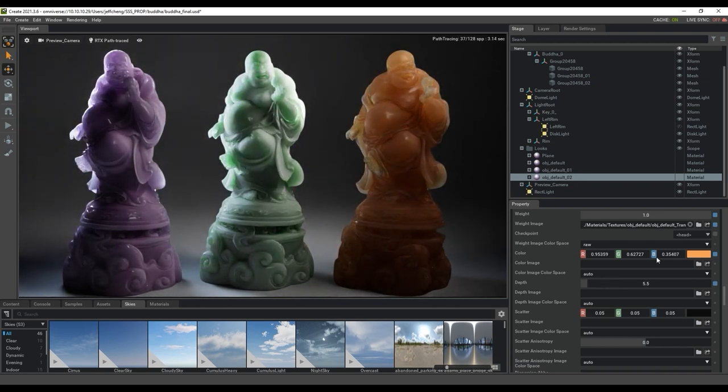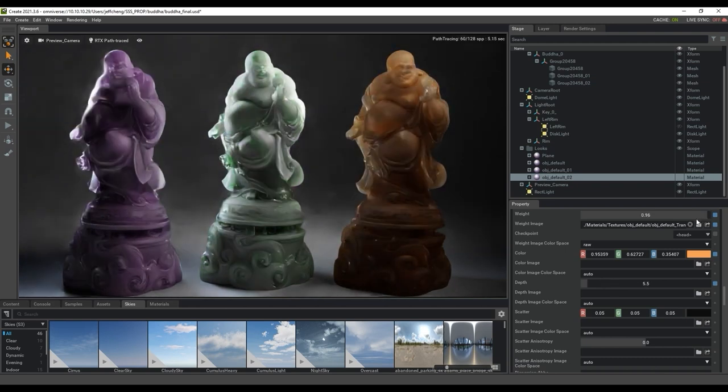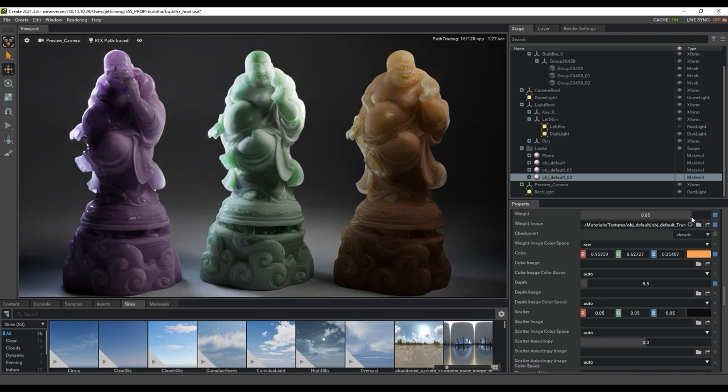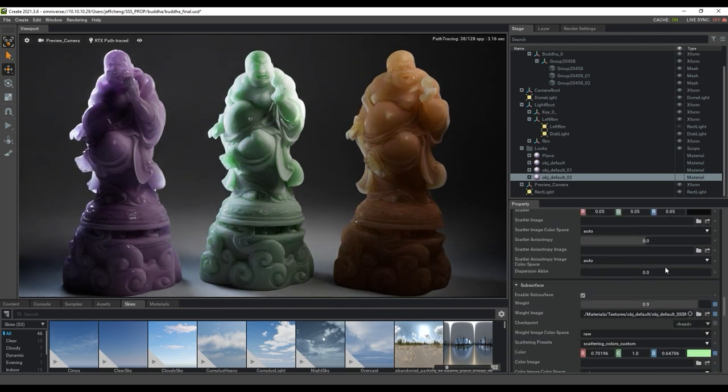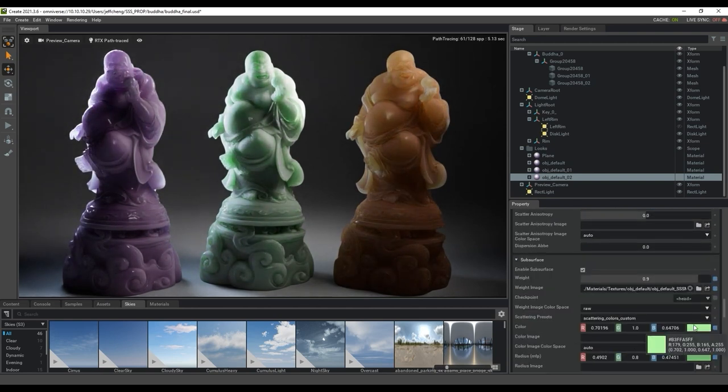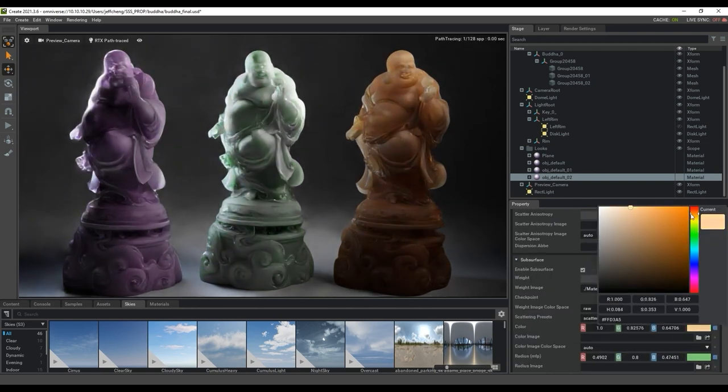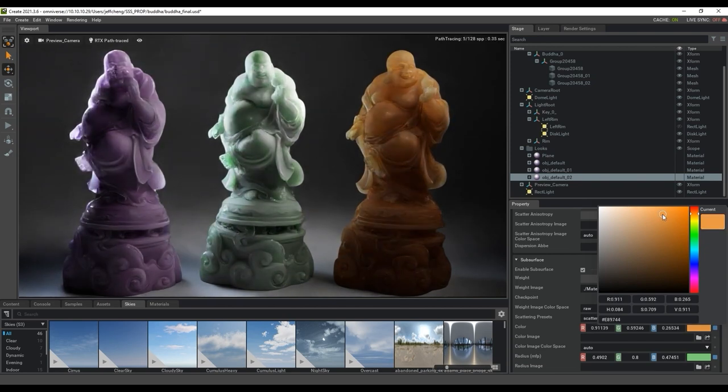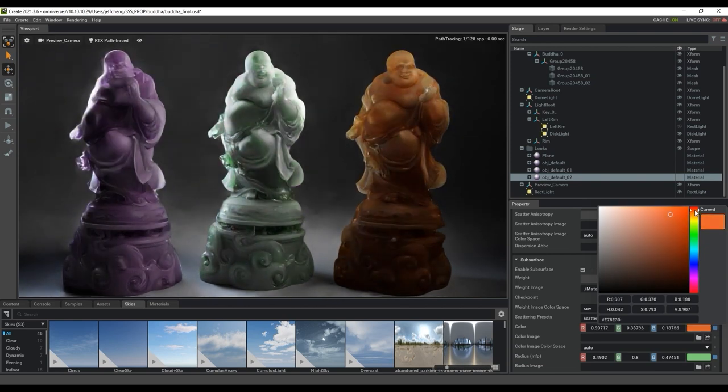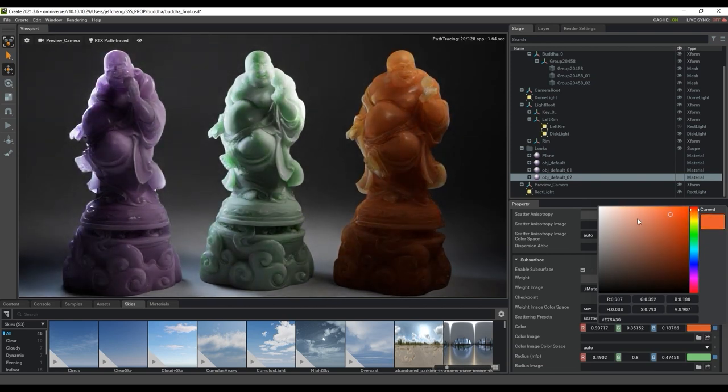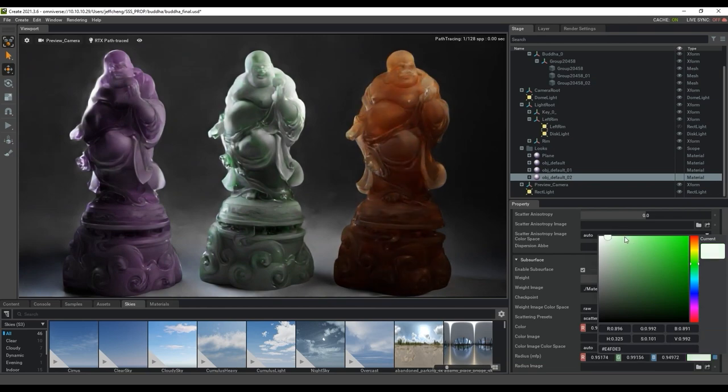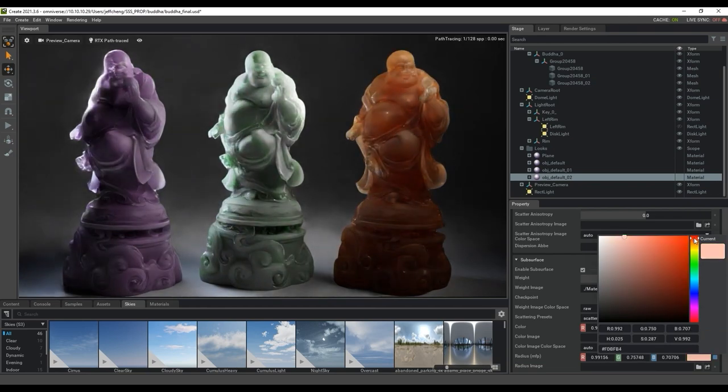It's also important to go to the subsurface section and adjust the parameters there as well. Here I'm adjusting the subsurface color first, and also the radius color. The radius color captures the depth scattering of the prop.